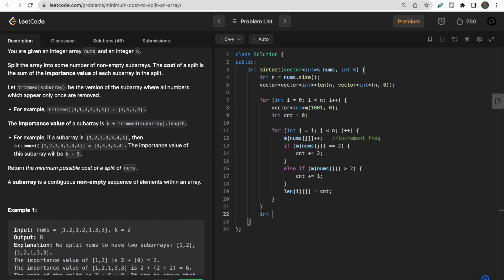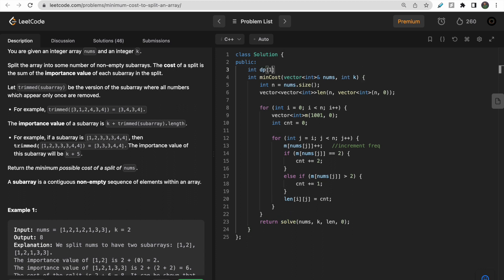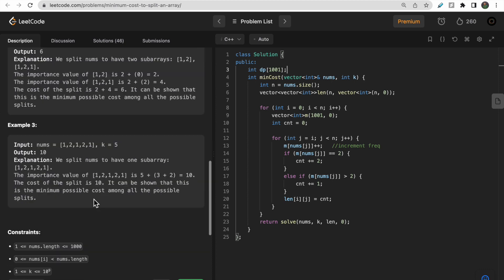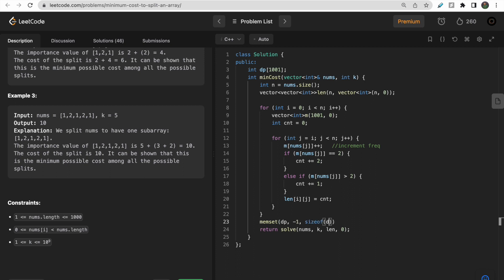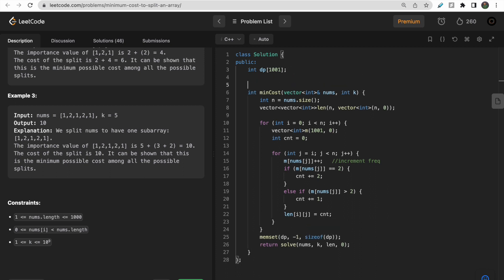Then we call a 'solve' function passing nums, k, length, and starting index 0. Before that, we take a dp array of size 1001 (since maximum length is 1000) and initialize it with memset to minus one.